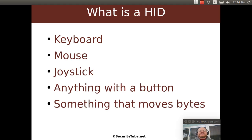So what exactly is a HID anyway? Very common examples would be a keyboard, a mouse, a joystick — anything with a button really you can use as a HID. Another way you can think of a HID is it's anything that moves bytes back and forth, possibly one-way, possibly bi-directional, but most anything can be defined as a HID for interfacing with your computer.